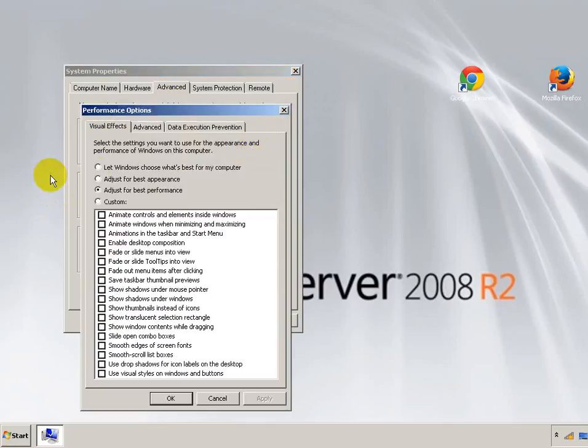Hit the top one, hit settings, and then adjust for best appearance.